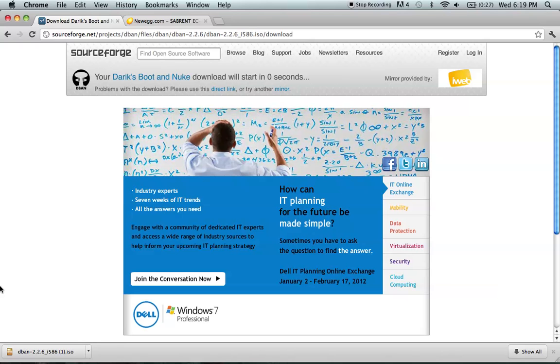When you find the boot sequence order, change it so the drive with the Derek's Boot and Nuke ISO is the first priority. When you reboot your computer it should load the ISO and launch Derek's Boot and Nuke.